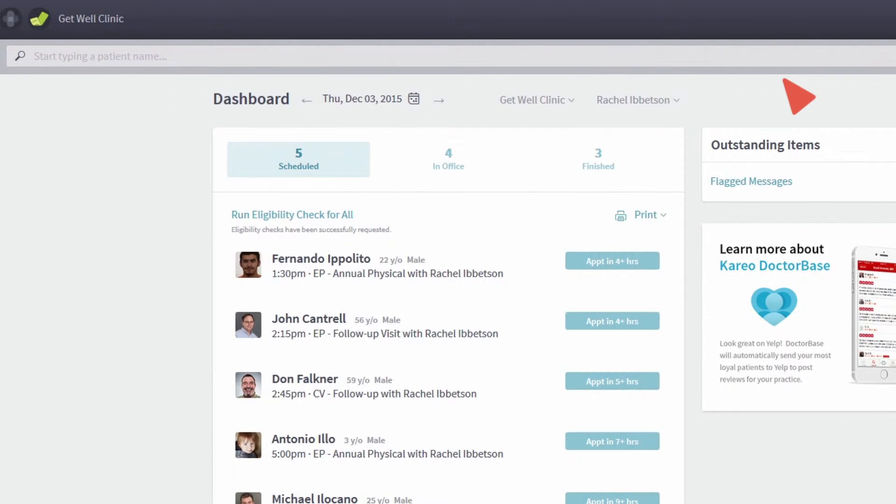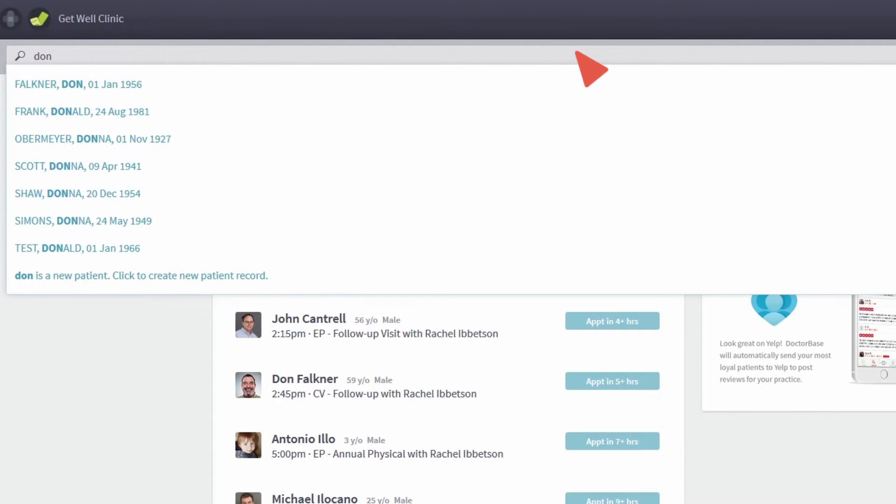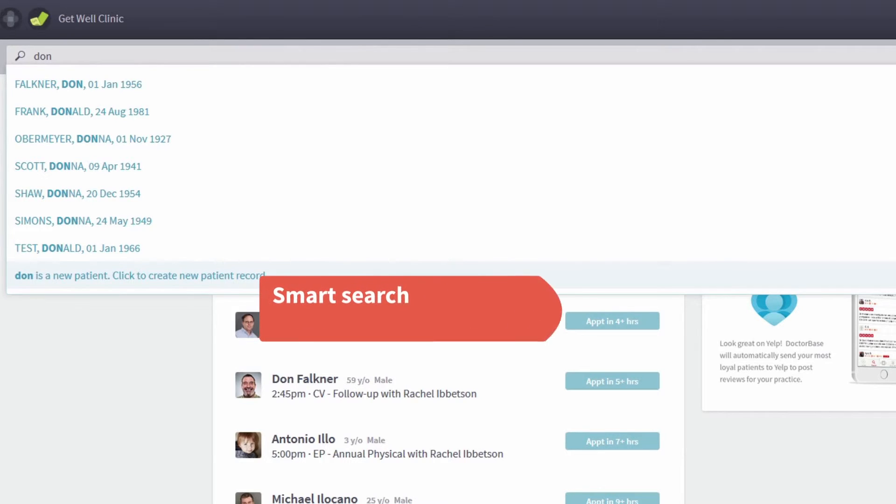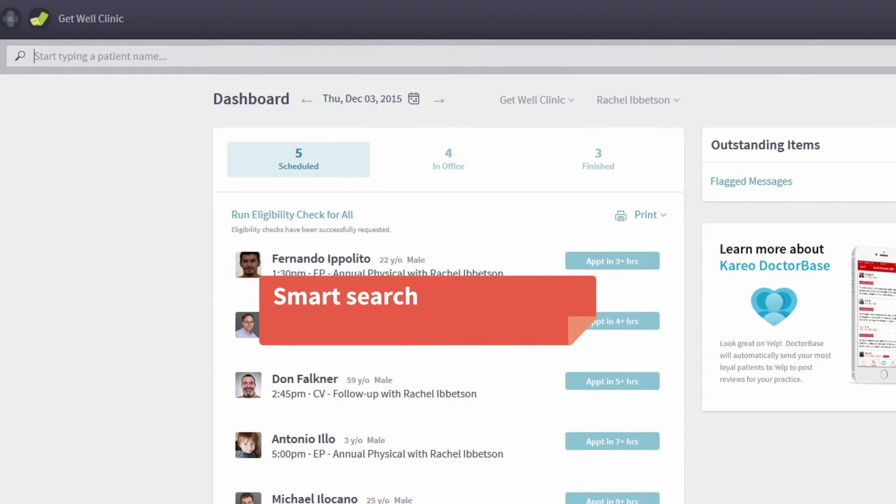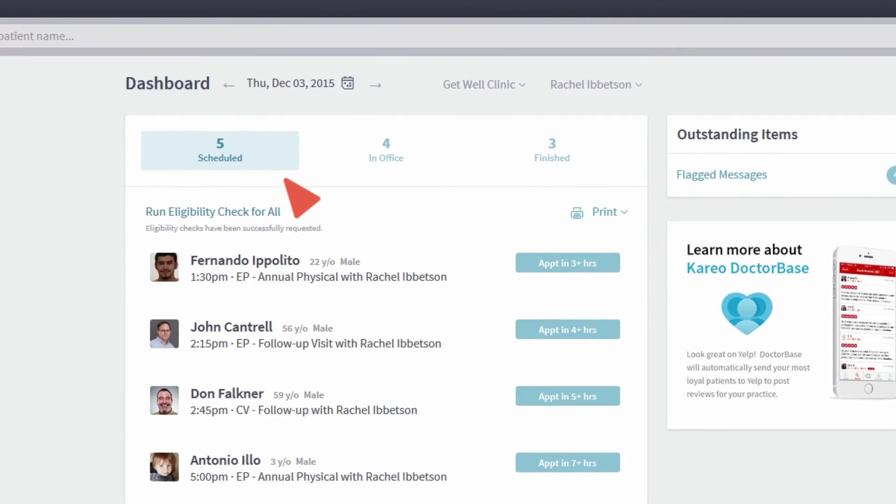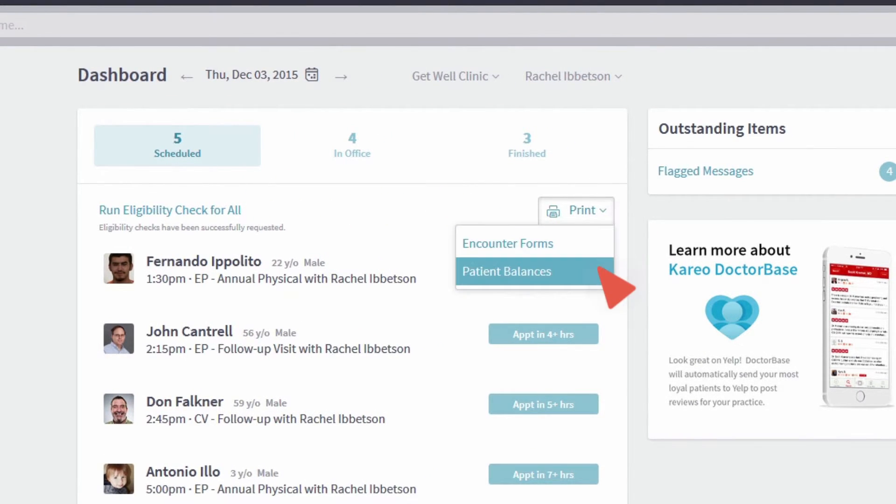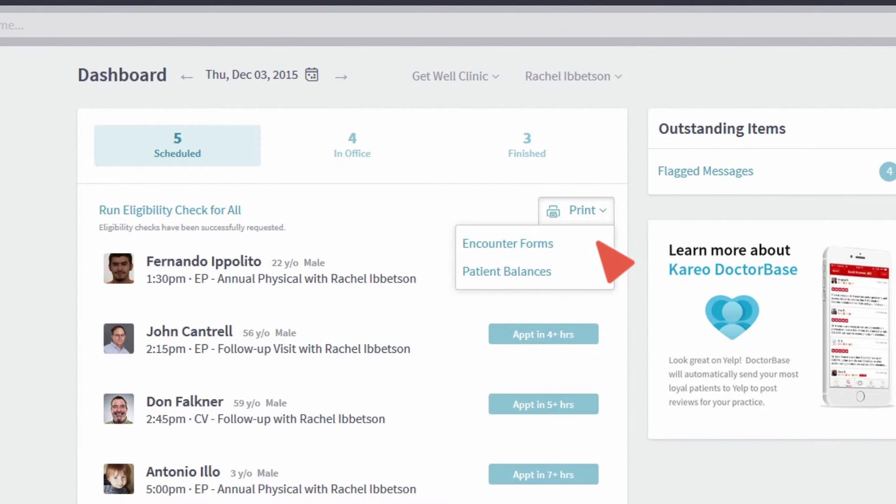Patient management is easy. Search for an existing patient or create a new one. Cario's built-in smart search avoids creating duplicate patients. Save time by running batch eligibility checks, printing patient balances and paper and counter forms.